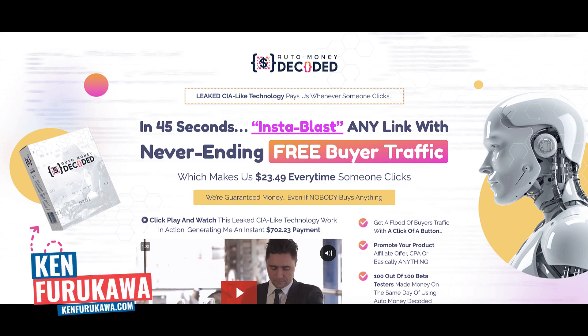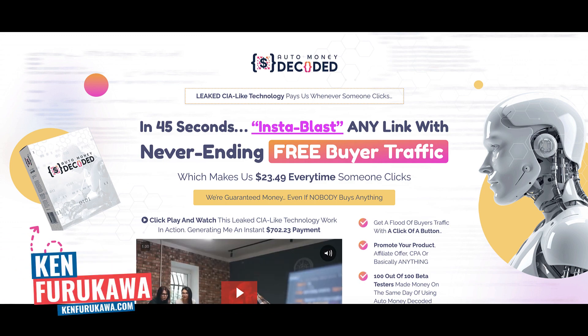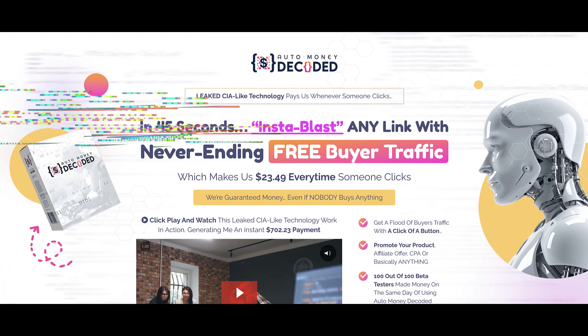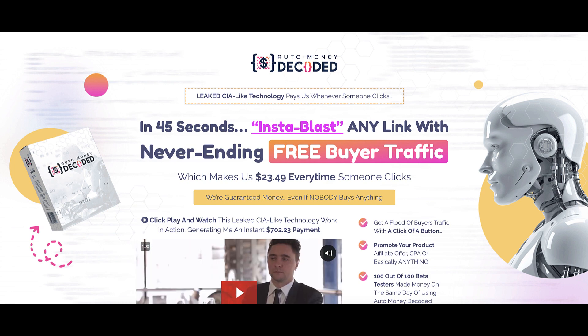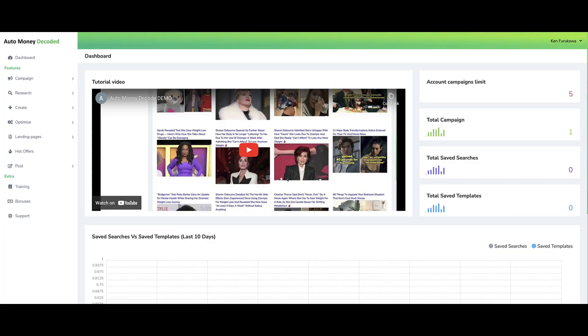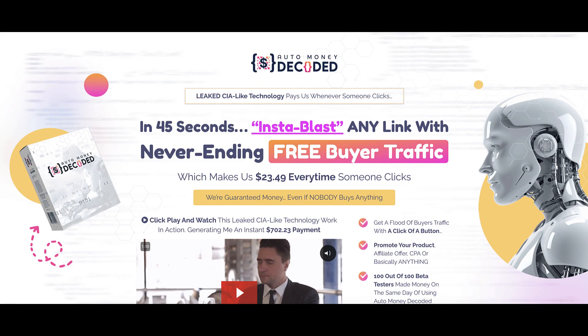Hey guys, Ken Furukawa here. In today's no BS review, we're going to take a look at Auto Money Decoded. This is a product by Jason Fulton available on Warrior Plus. I'm going to take you inside the members area, talk about the strategy behind Auto Money Decoded and how you're supposed to be making money, go over the sales funnel, and give you my personal opinion about this product.